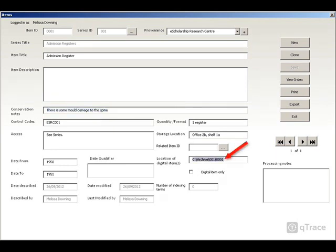There is also the option to record the digital location of an item, for example, a digitized copy of a photograph. If one item is born digital, so does not exist in paper form, tick Digital Item Only.